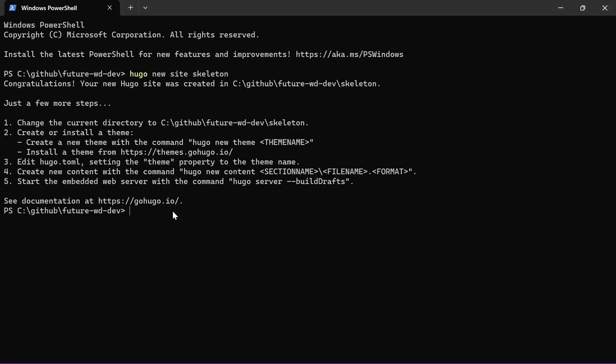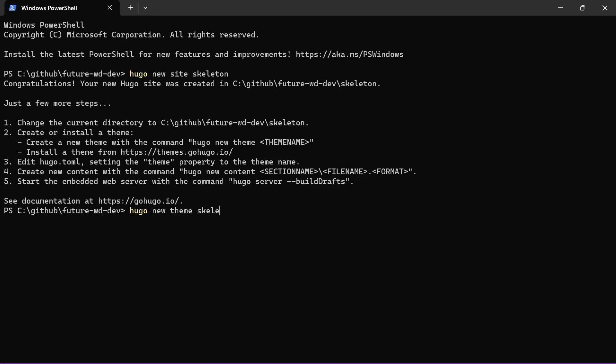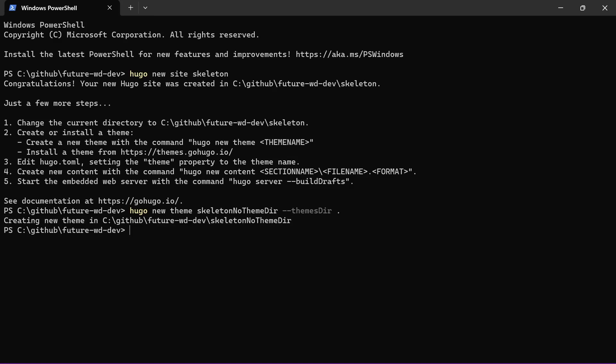So now I'll have a look at doing the exact same thing but without using a theme directory. So this time we'll run Hugo new theme and we'll call it skeleton no theme dir for example and specify the theme directory as the base of the project. Run that. It's then merged the two together and I'll put those in the description for you.